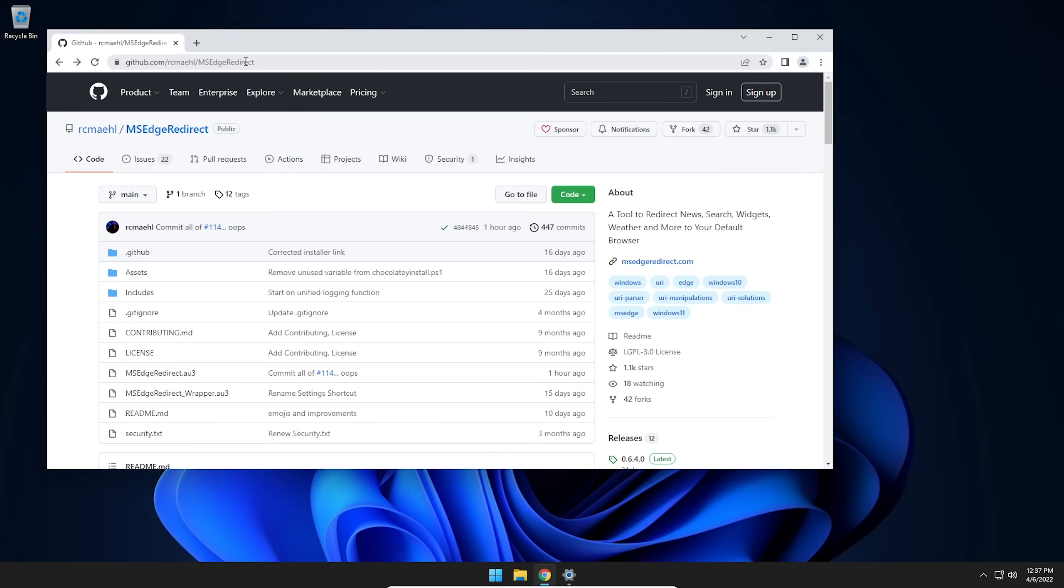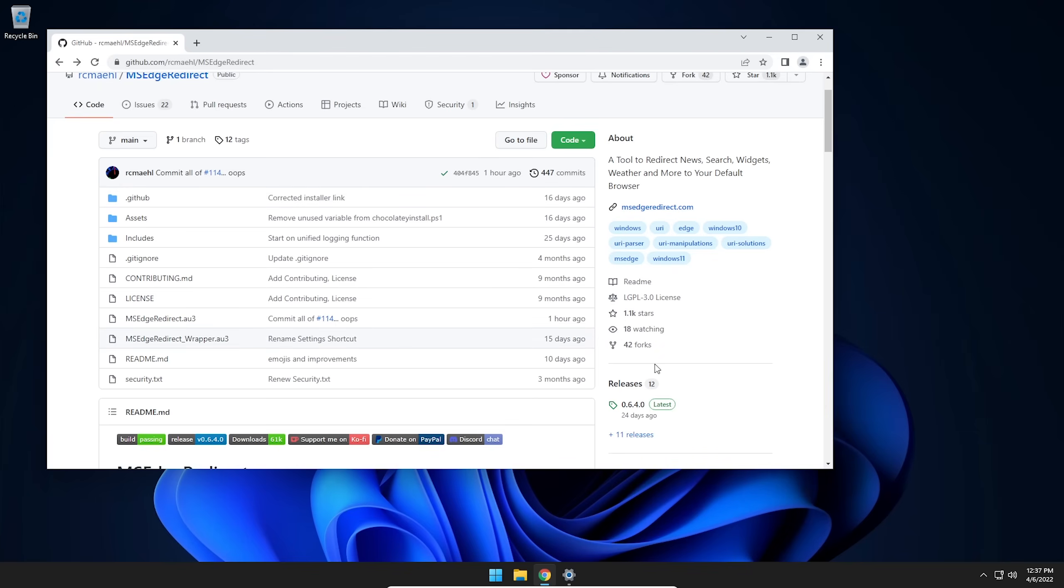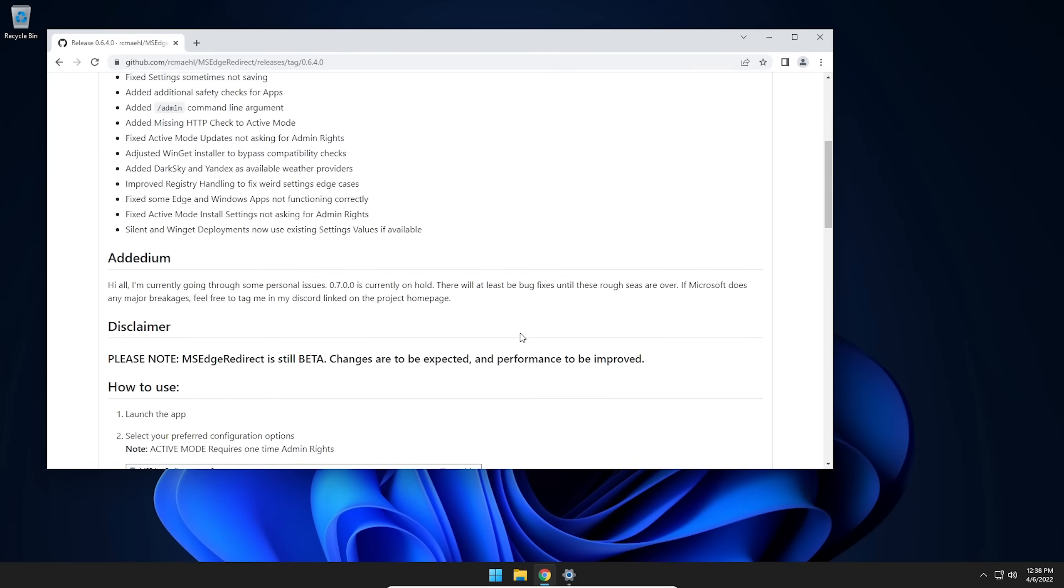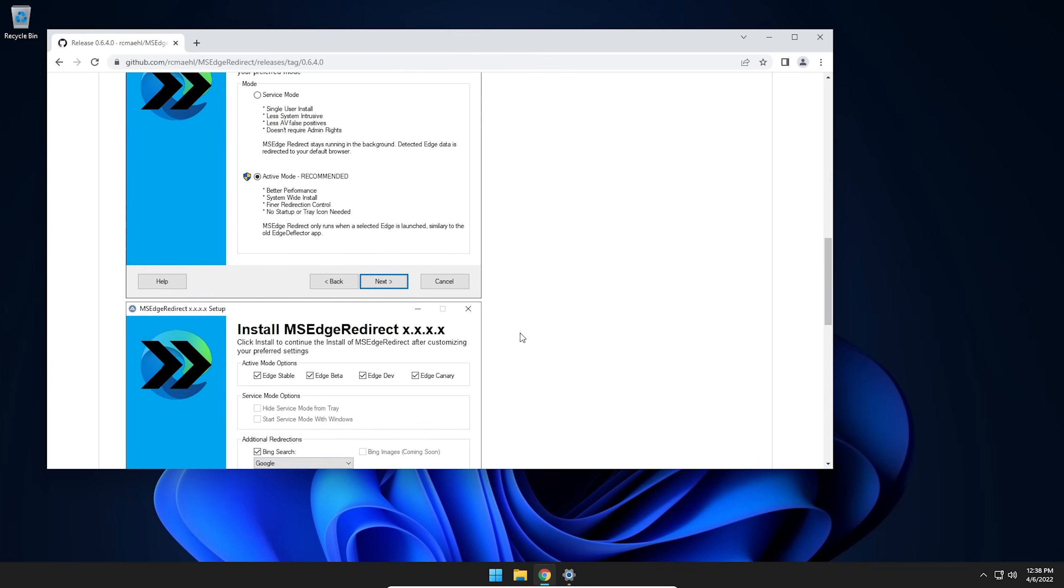And we're going to want to go to GitHub and navigate to MS Edge Redirect. You don't have to search for this if you don't want to. It's going to be in the description below. Just go down there, click on the link, and then come to this page right here. And then once you get here, you're going to want to scroll down to where it says releases. Now, your version might be different than the one I'm downloading here. And that's okay. Like I said, this program is in active development. So there's probably going to be a higher version number when you go to download this than what I'm downloading right now. But it still should work about the same.